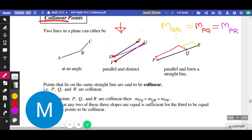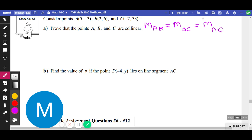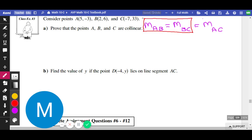What do these questions look like? Consider points A, B, and C — prove that A, B, and C are collinear. If they're collinear, the slope from A to B must equal the slope from B to C, which must equal the slope from A to C. That's what collinear means — the slopes of all the points must be the same. Realistically, if you prove two of them, the third one is also true, so we just need to prove two of them. Let's try to prove that MAB equals MBC.